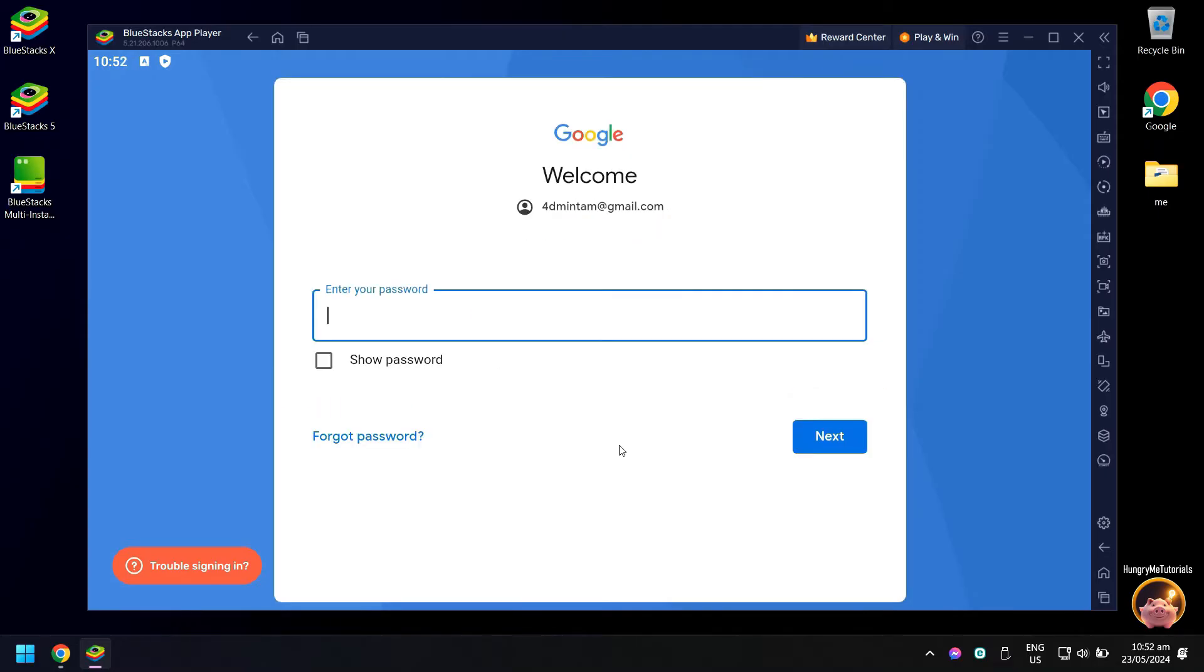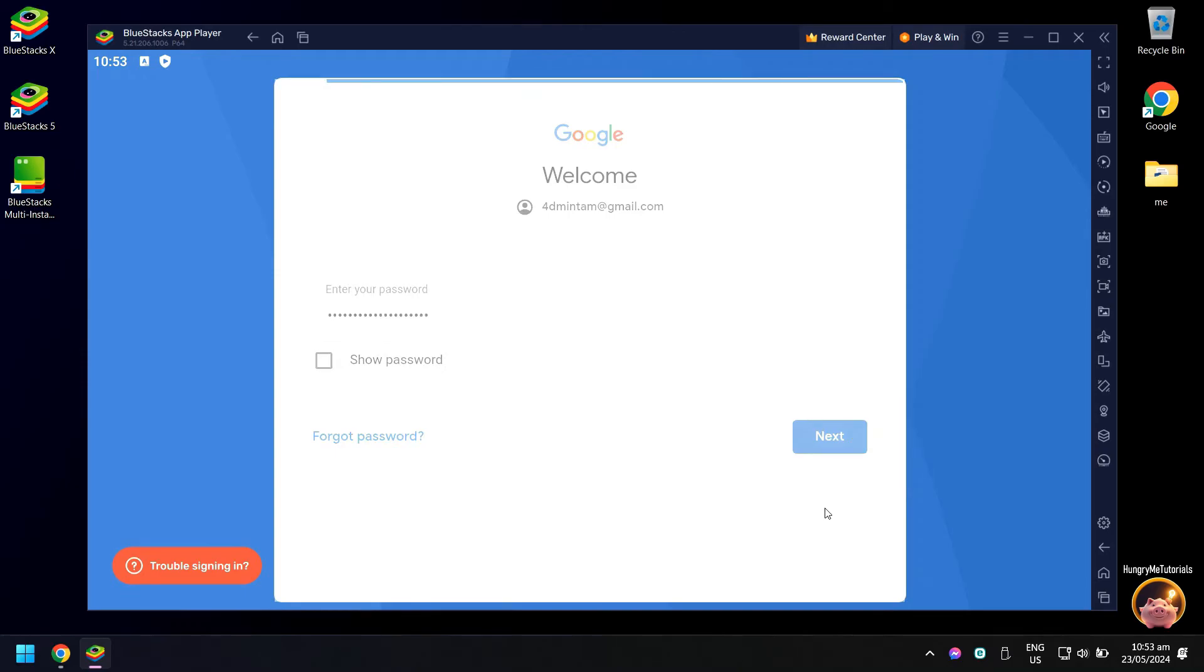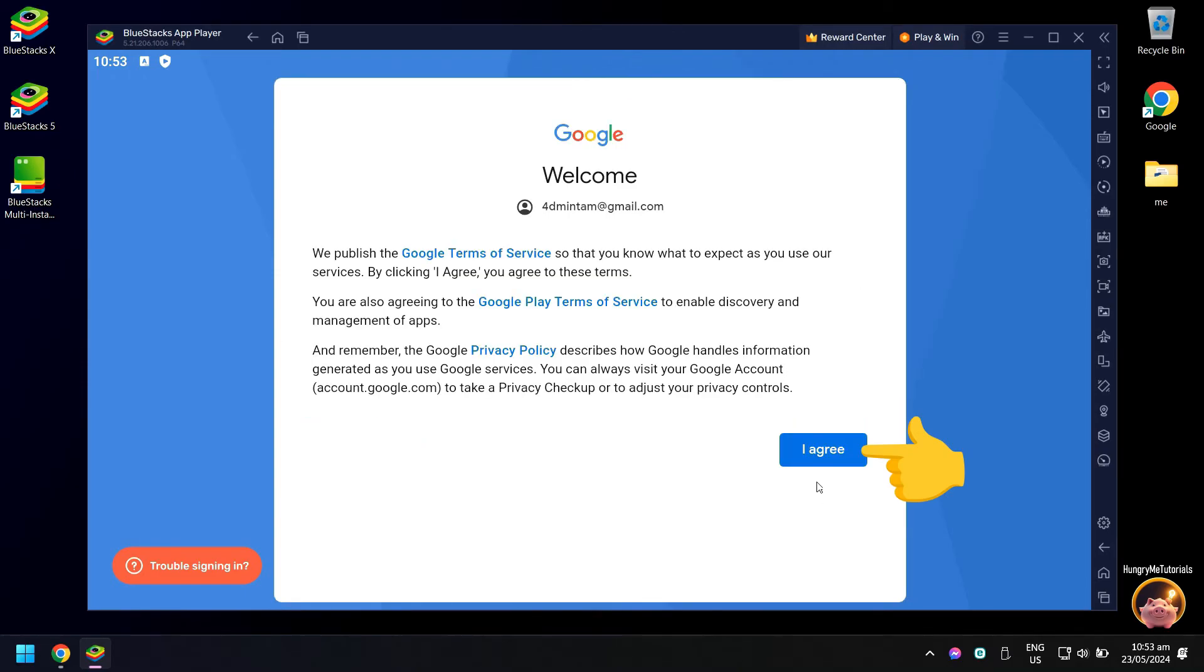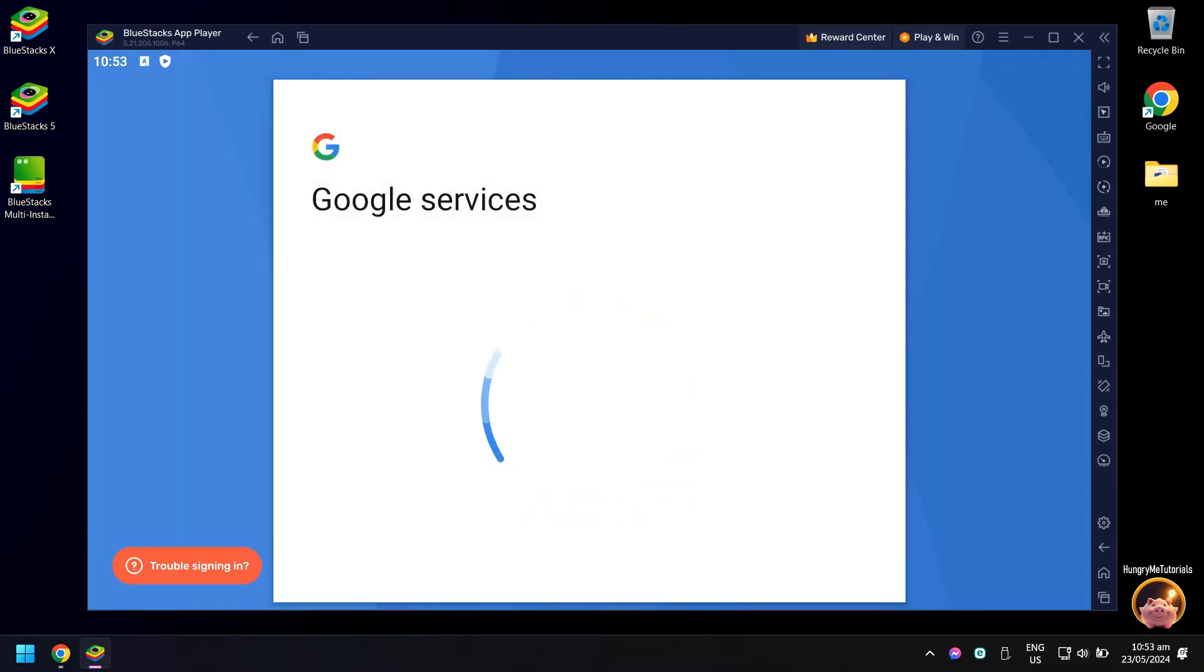Next, type your Gmail password. When done, click next again. Click I agree.